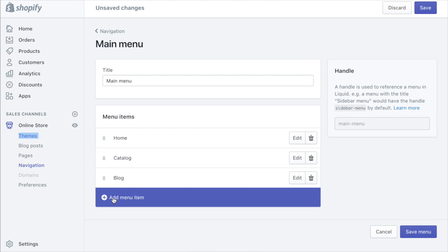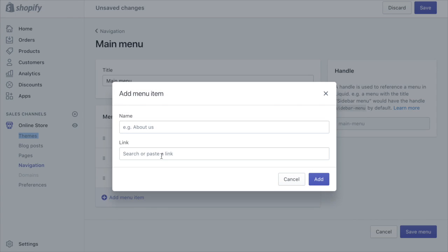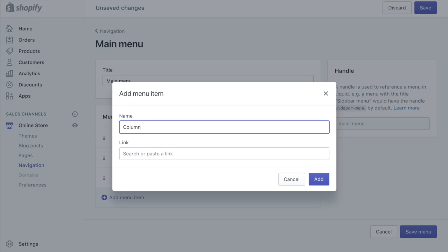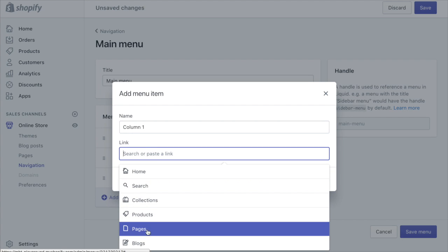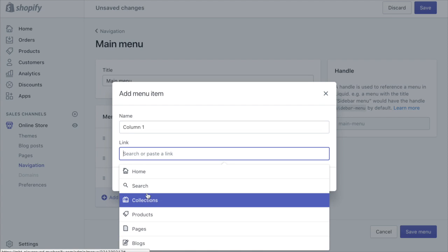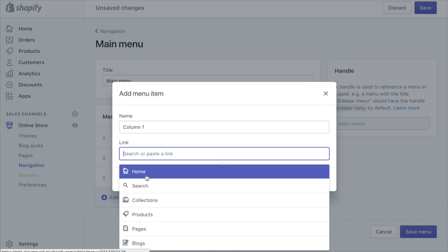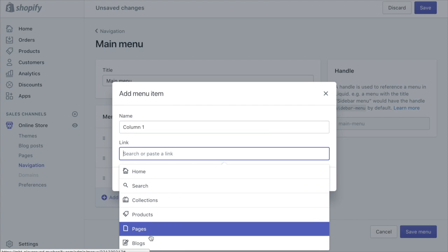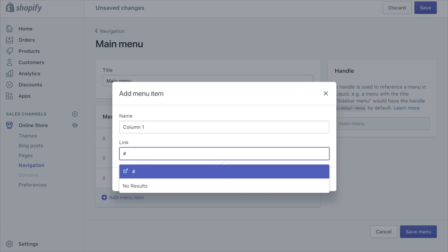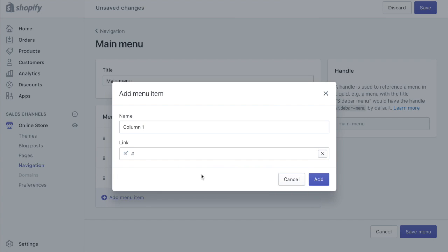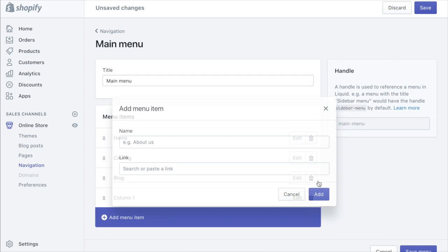So we just add a menu item and these are going to be our four columns so we'll create those first. I'm just going to call this column one. Then you can either choose a link for these column headings that they can actually click on and go to if you like, or if you don't want them to be linked to anything you can simply add a number sign in here or a hash sign whatever you choose. Click add.